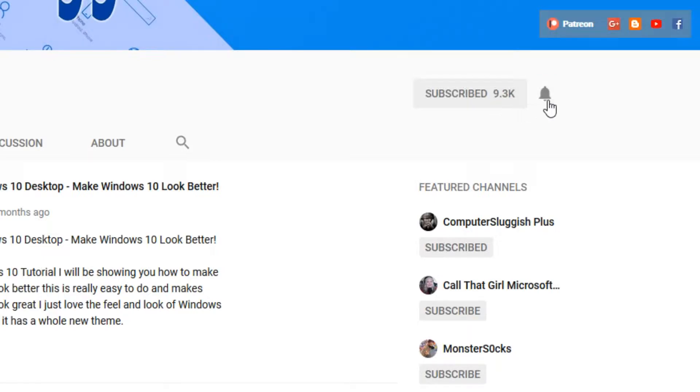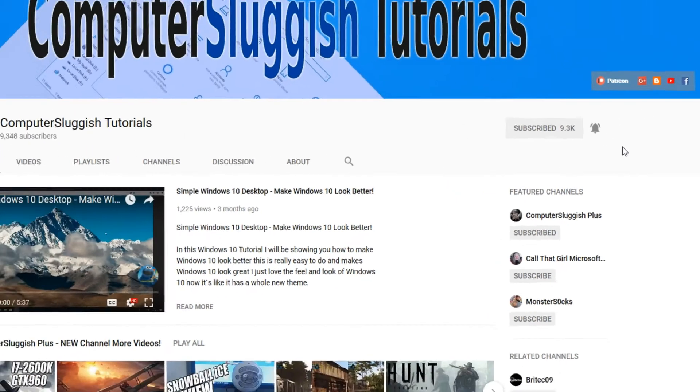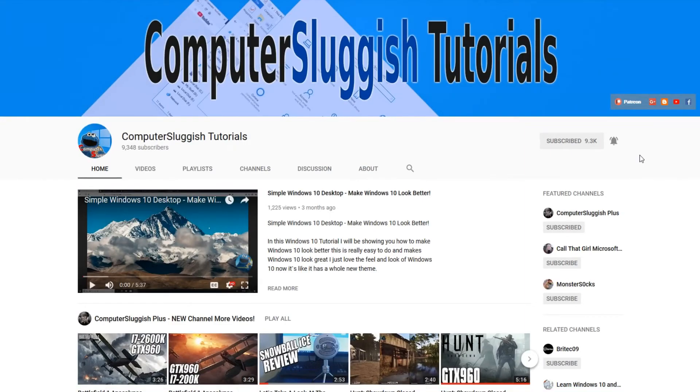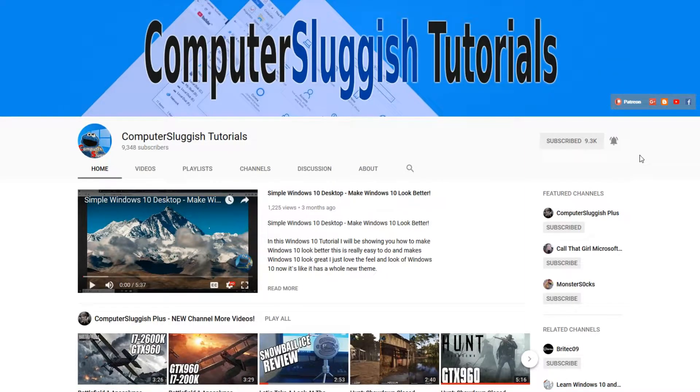be sure to click on the big red subscribe button on my main page. And once you have done this, don't forget to click on that bell to be the first to get notified when I upload a new video.